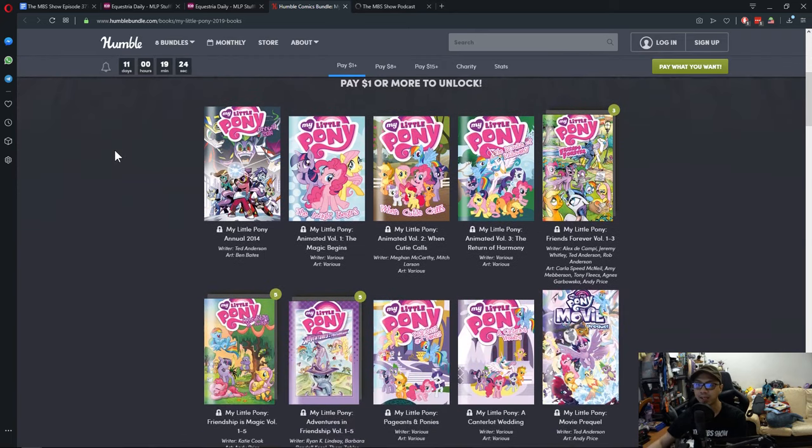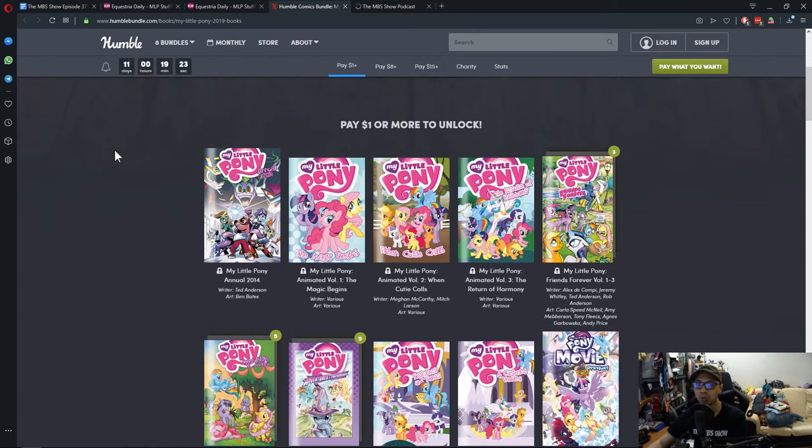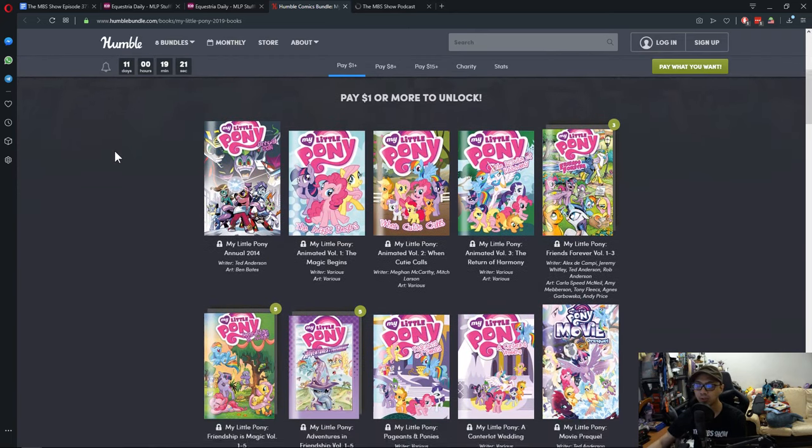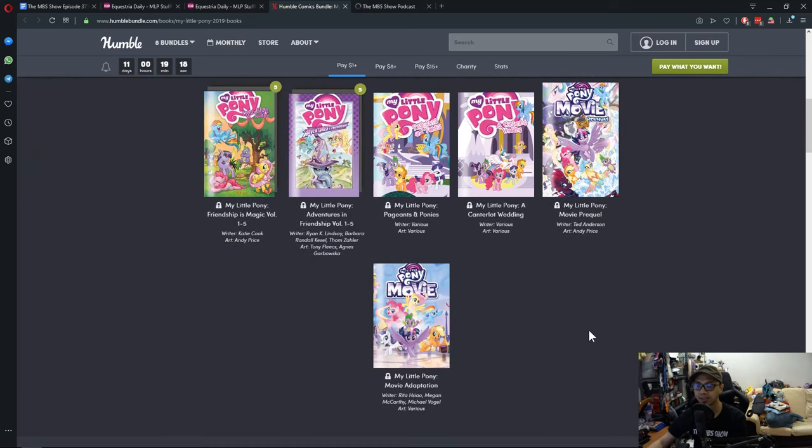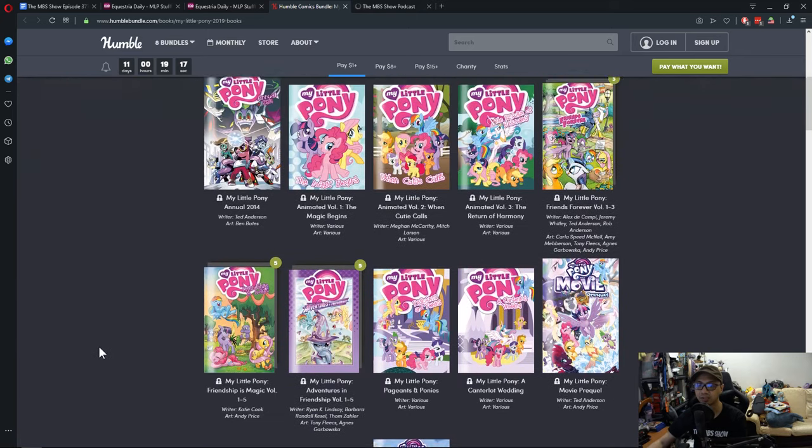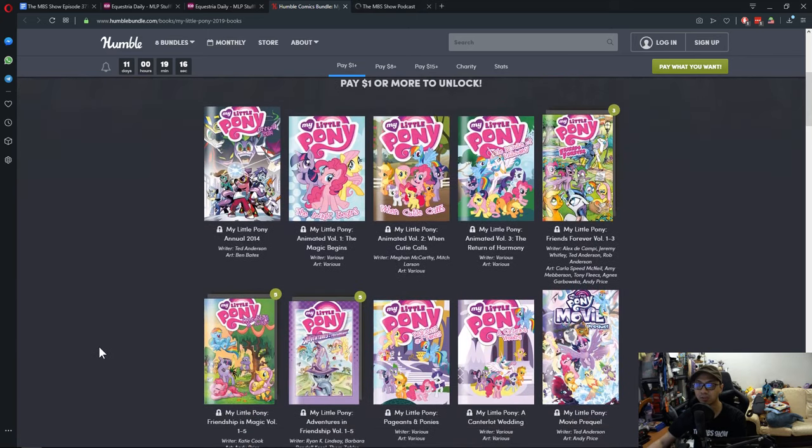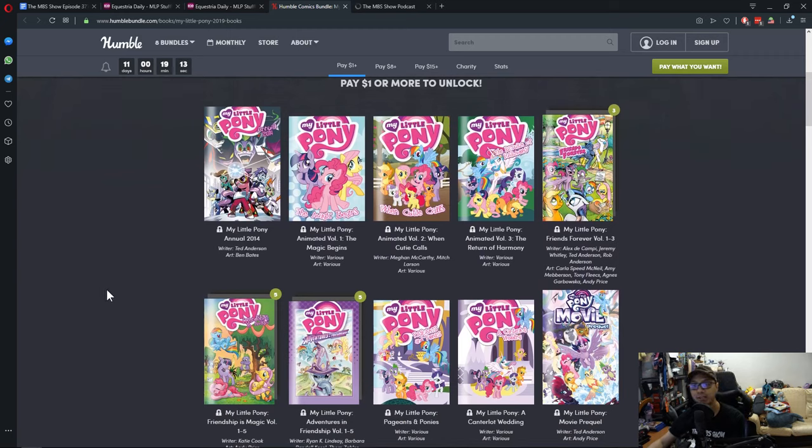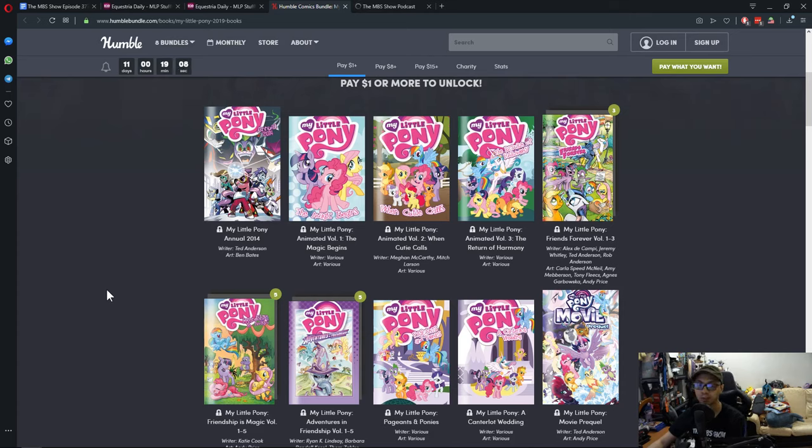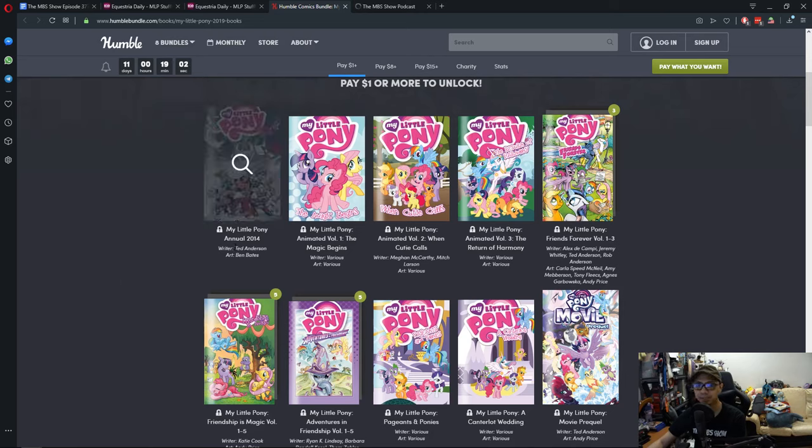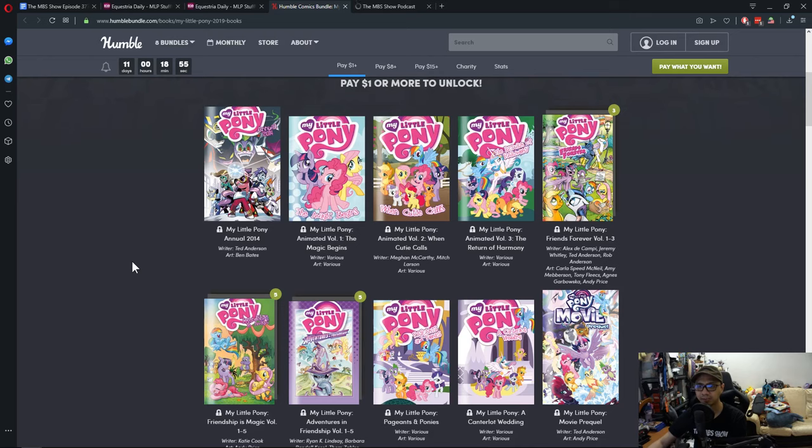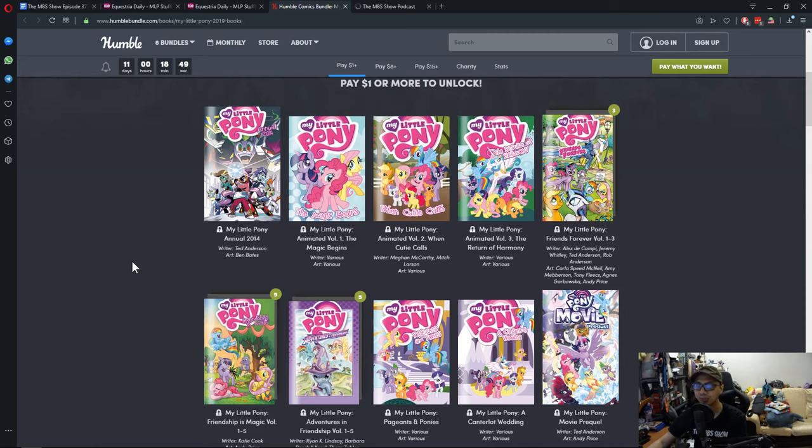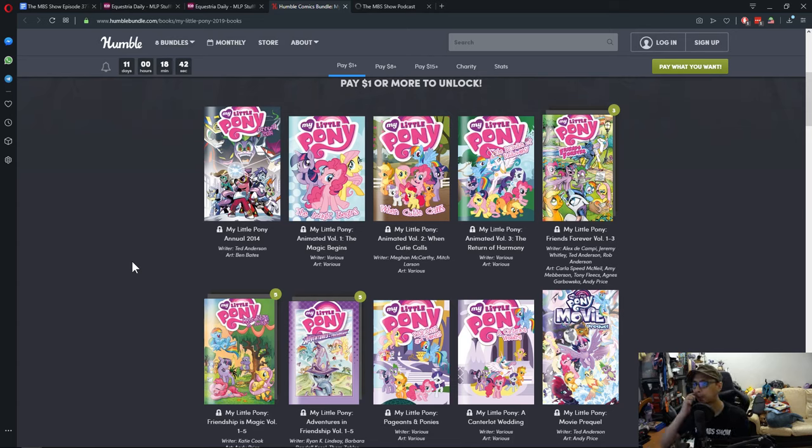If you pay $1 or more, you'll get to unlock this here. This is a lot. This is a lot for a buck. I remember buying the comics when they came out, and they were about $4. So anyway, in the dollar package, you'll get the My Little Pony 2014 Annual, the My Little Pony Animated Volume The Magic Begins.